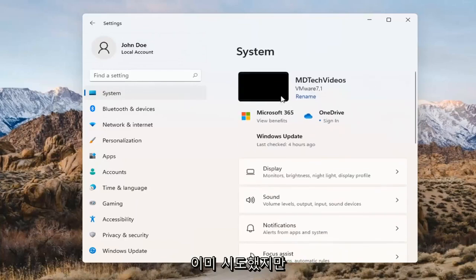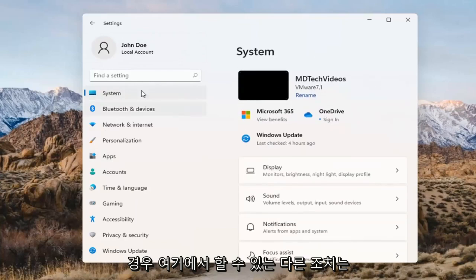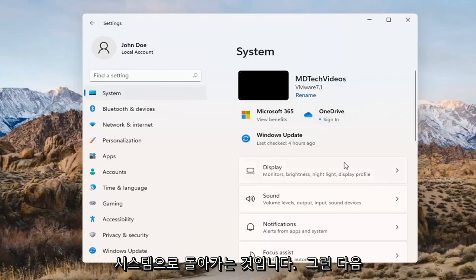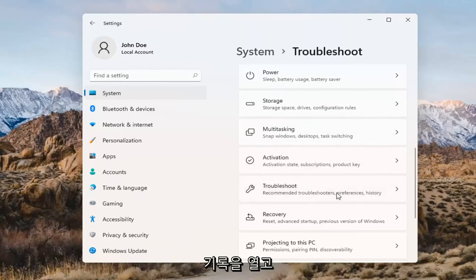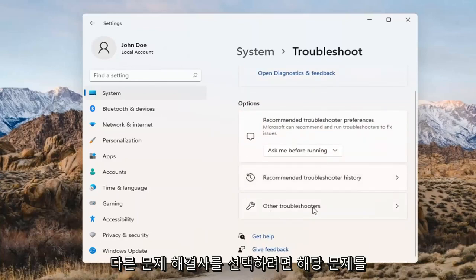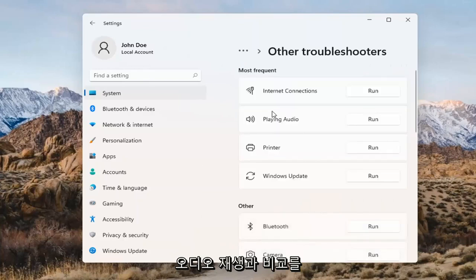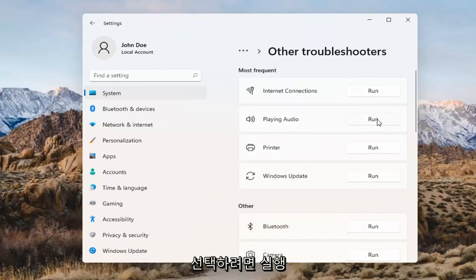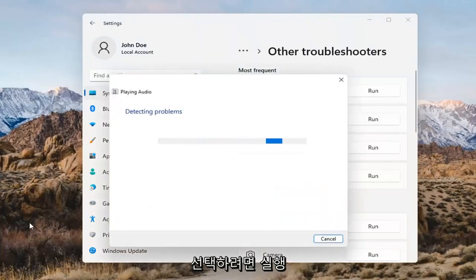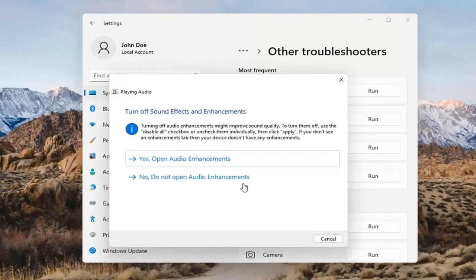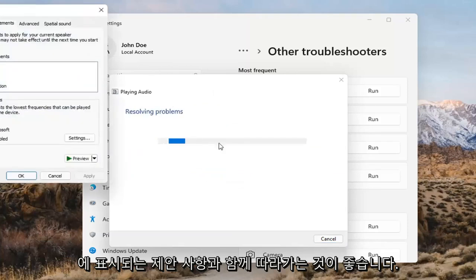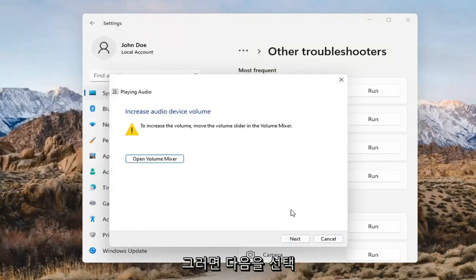If you've already tried that and you're still not having any success, something else we can do is go back to System and then scroll down to Troubleshoot. Go ahead and open that up and select Other Troubleshooters. Left-click on that and select 'Playing Audio,' then select the Run button. If it gives you any suggestions, I'd recommend following along with them on the screen. Select Next as prompted.